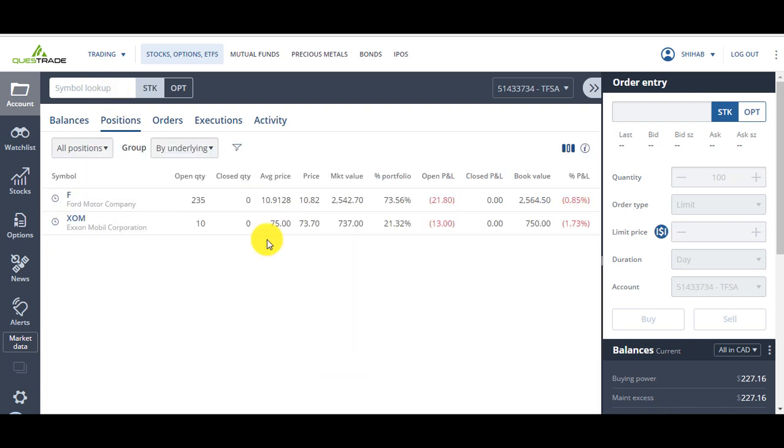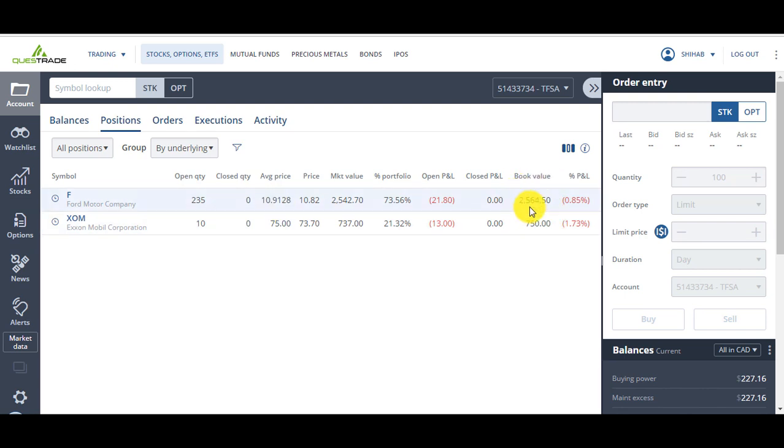My holdings: I have four shares, closed today at $10.82, I bought it at $10.91. Another thing I like about Questrade is that it shows the book value easily and it shows how much profit I currently have, it's more real-time. I've got Exxon Mobile bought at $75, trading at $73.